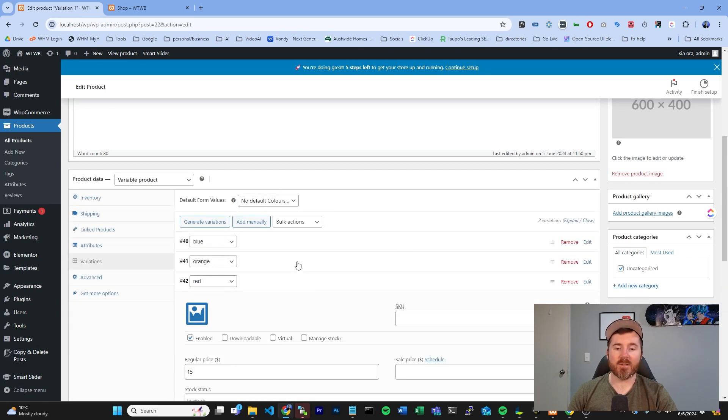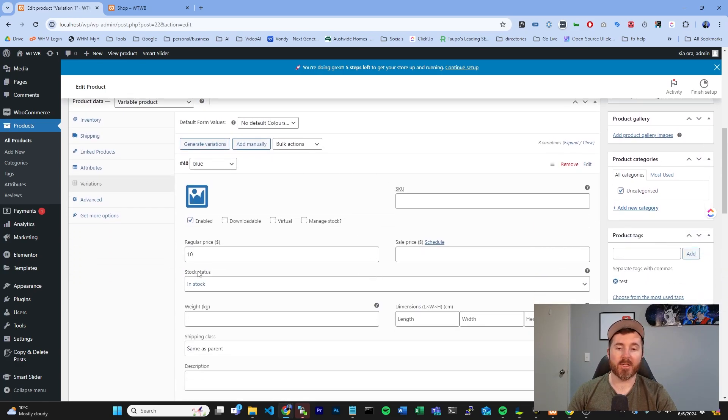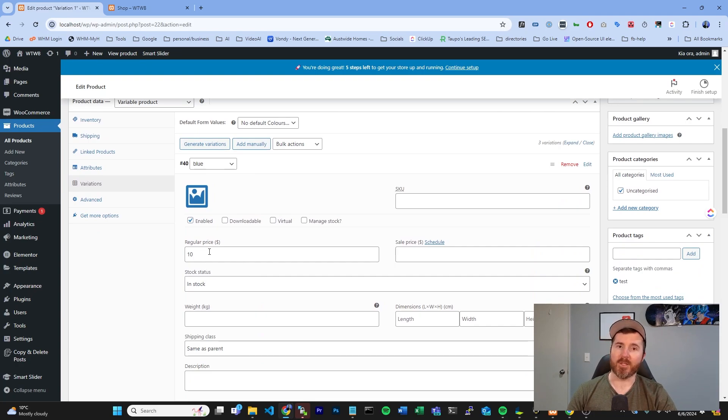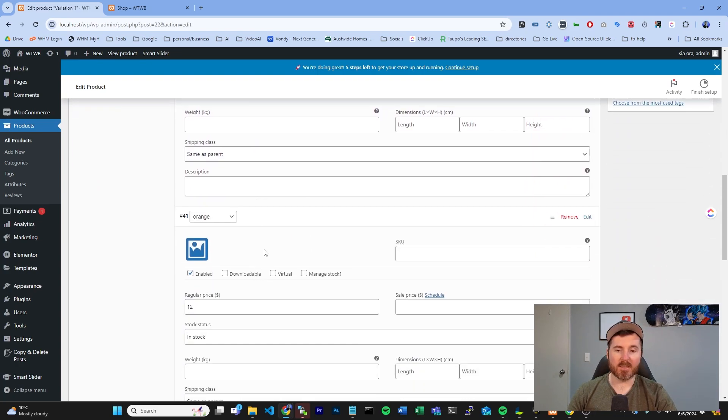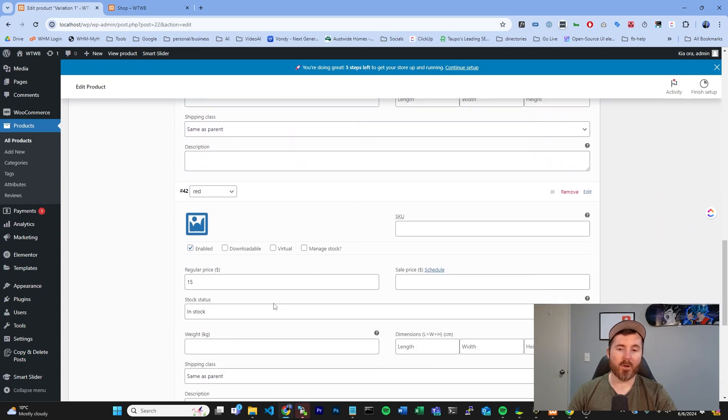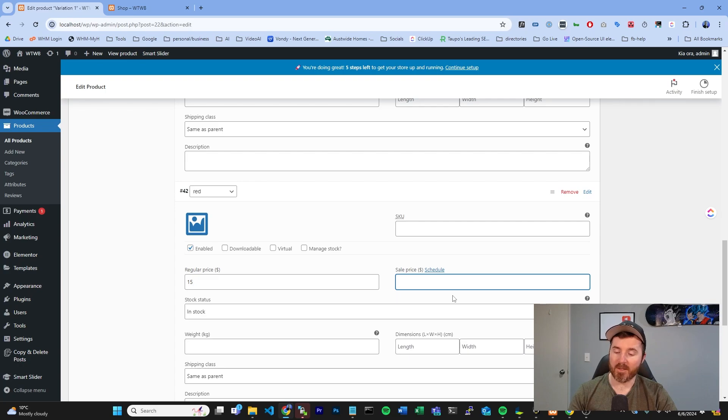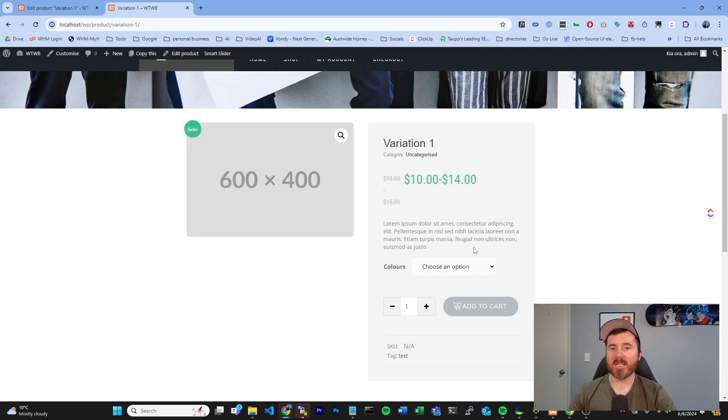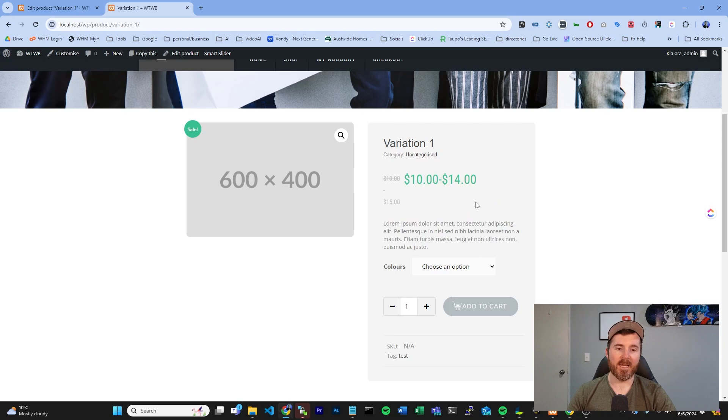you can see that each of these options is going to have a place where you can edit your price under regular price. So, here where we've got $10, for our orange we've got $12, and for our red we've got $15. You can also set individual sale prices on these as well. On the variation page, we're going to have an overview of the prices listed here.